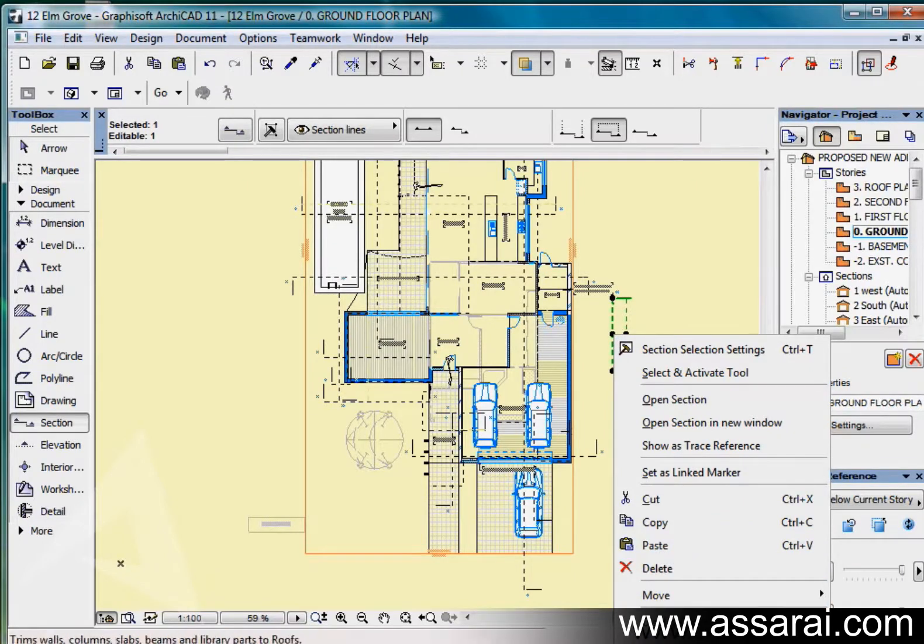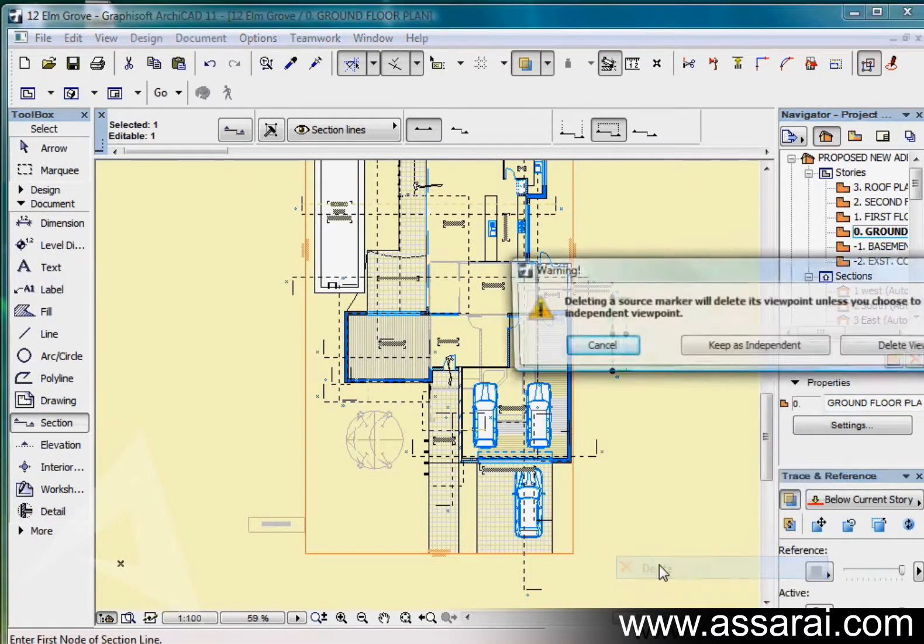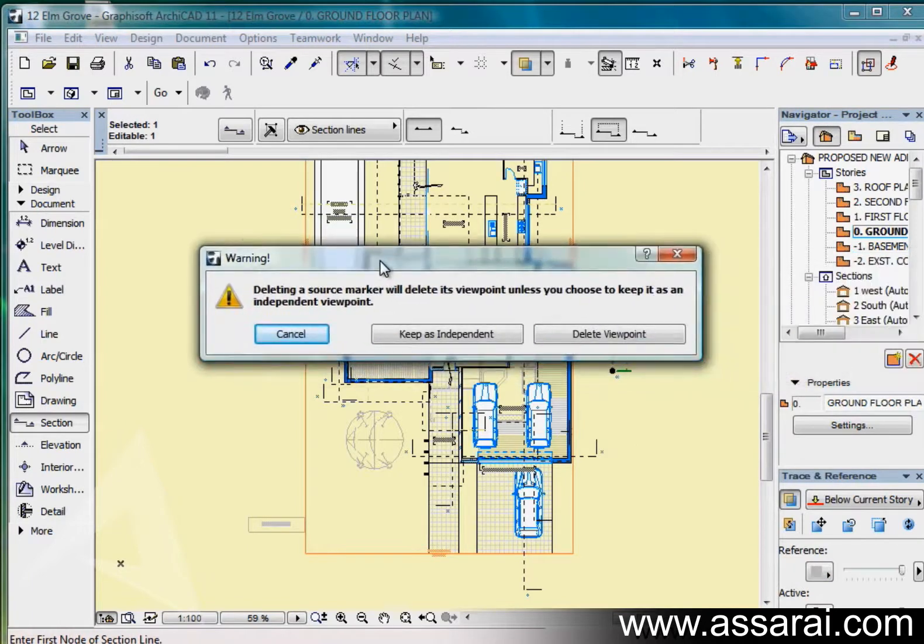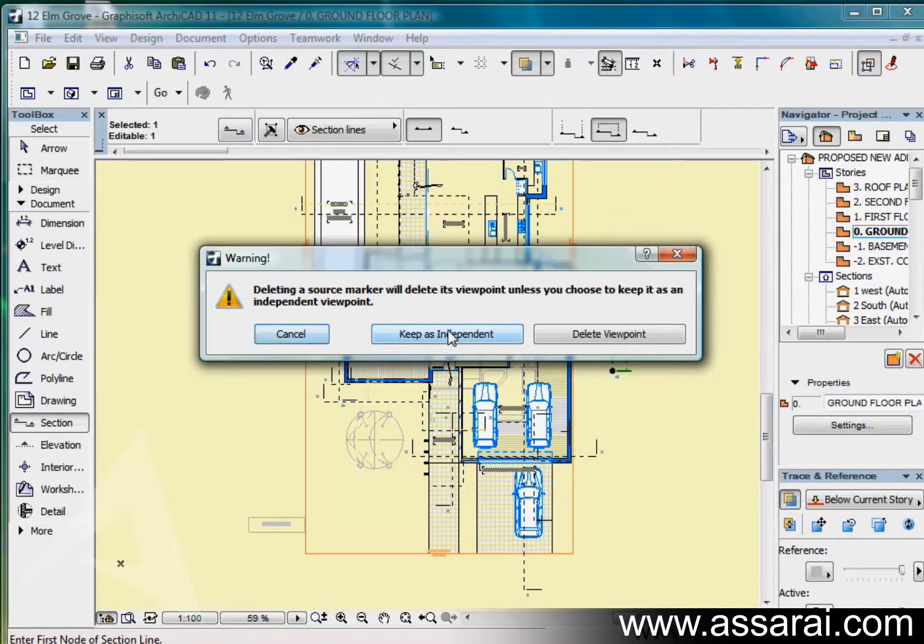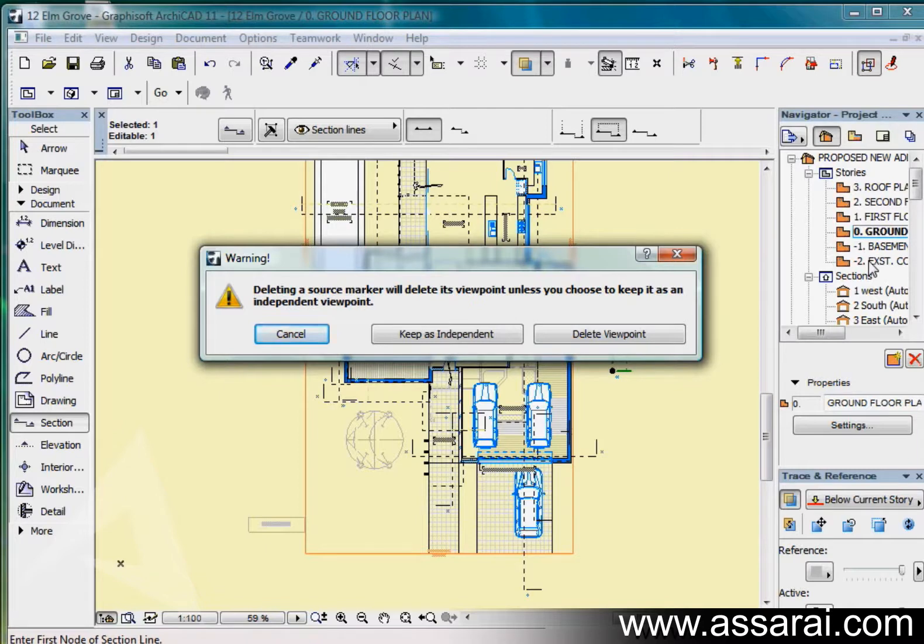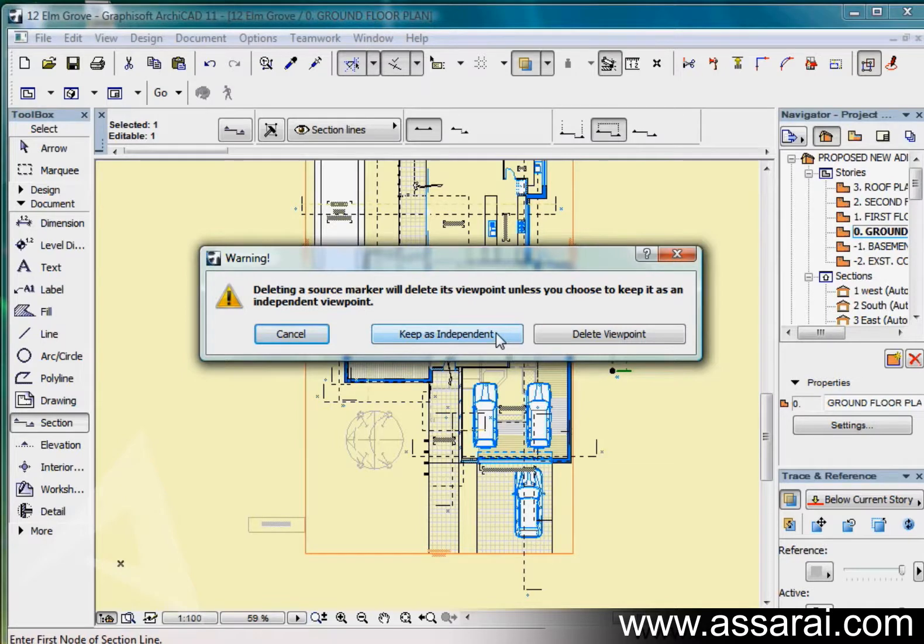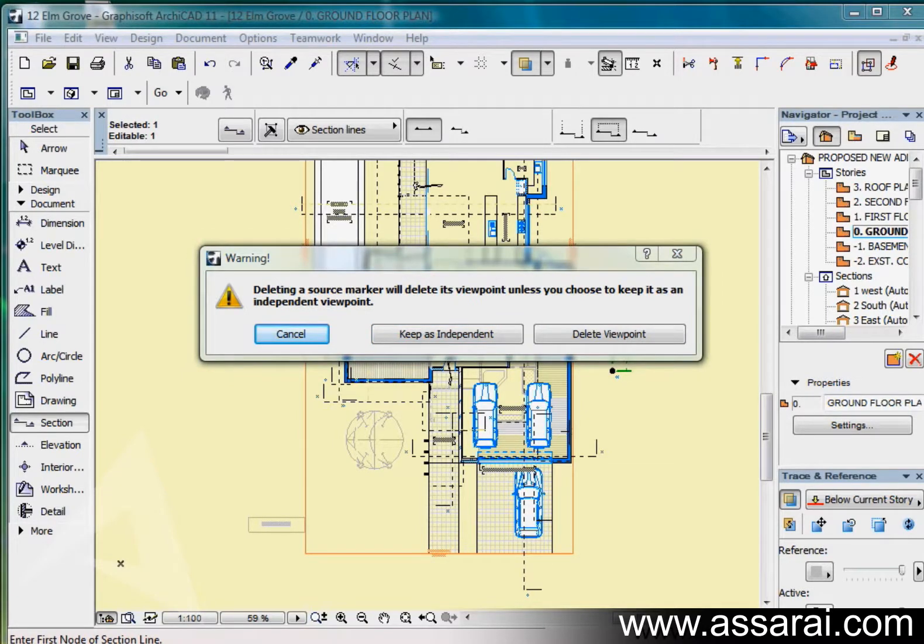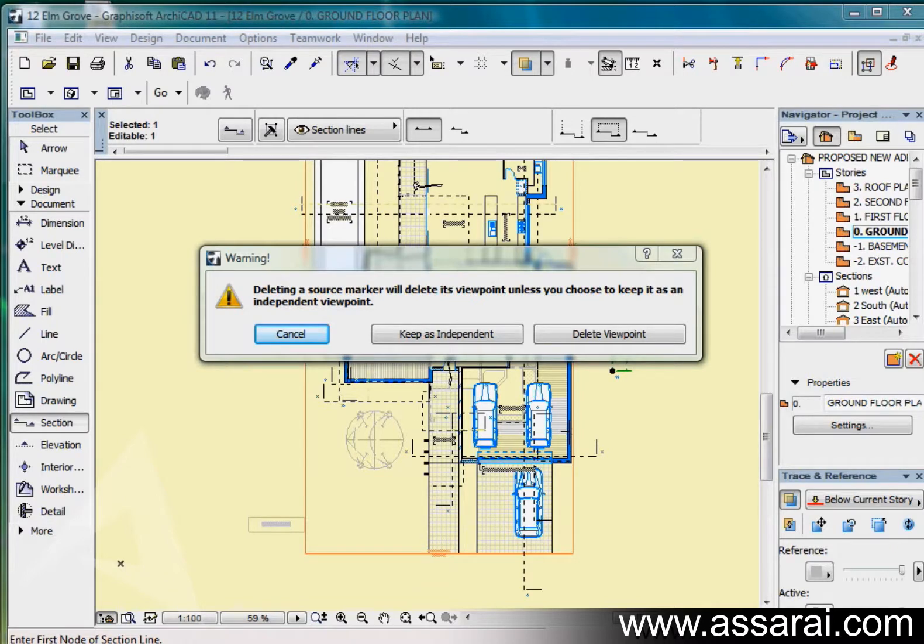Another thing that might be worth noting is if we try and delete an elevation. If I click on delete, this dialog box comes up. I can either cancel the deletion, I can actually delete the viewpoint which will take it out of the floor plan and out of the project navigator so it is truly deleted, and I can keep it as independent. What this actually does, it deletes the source marker, it keeps the viewpoint as an independent viewpoint, and this has got no model source. Deleting markers got no effect on any other elements at all in the project.